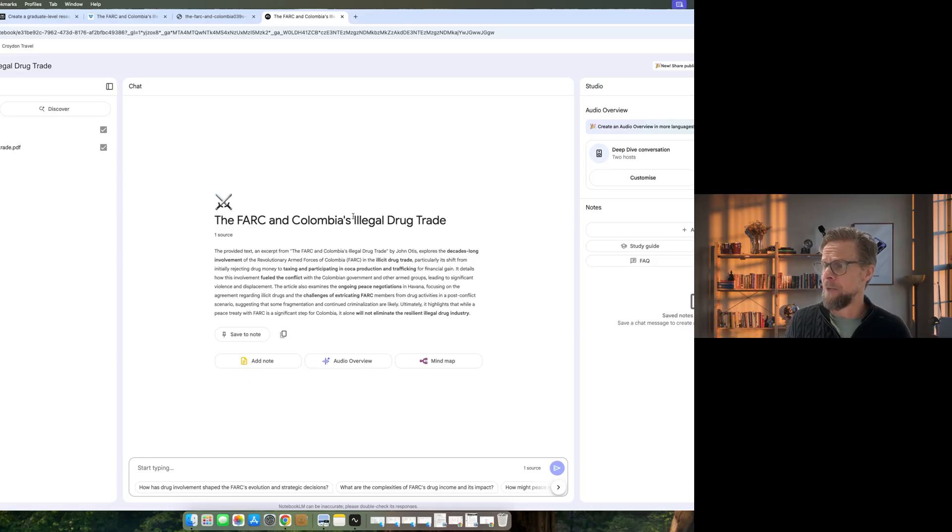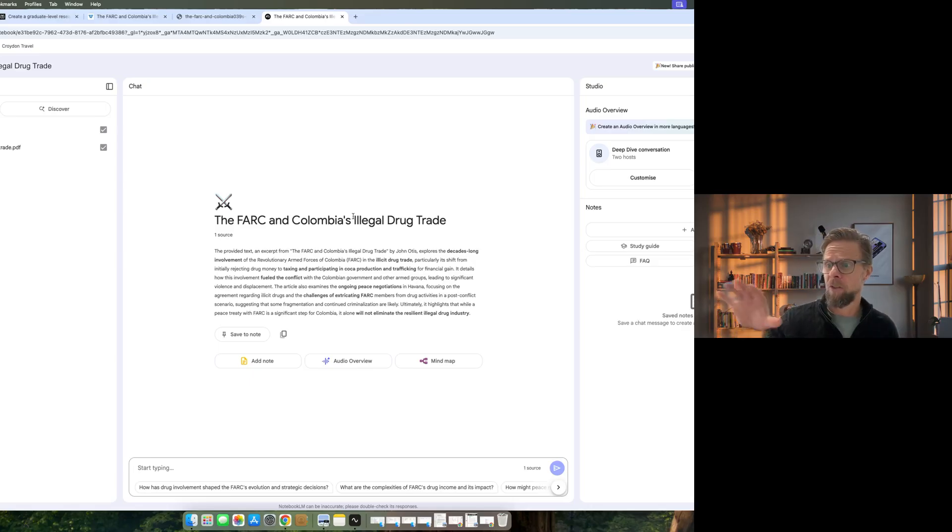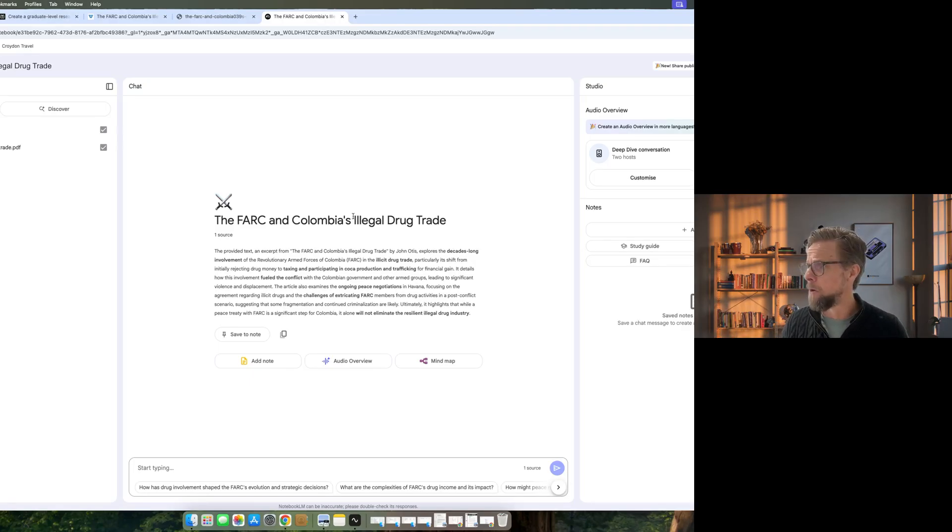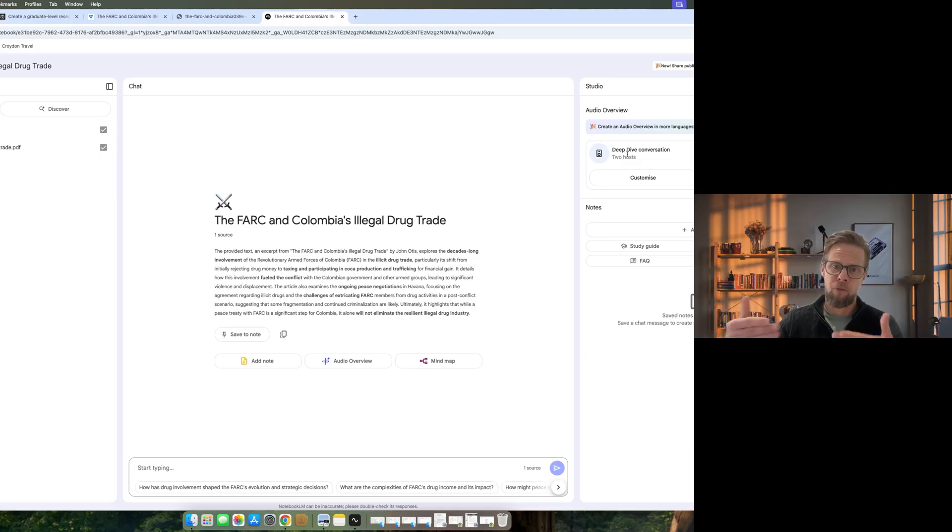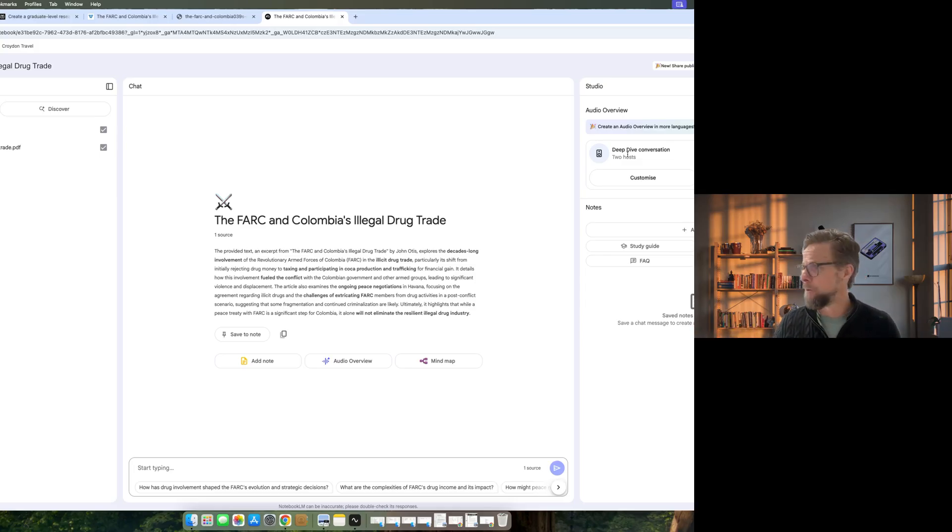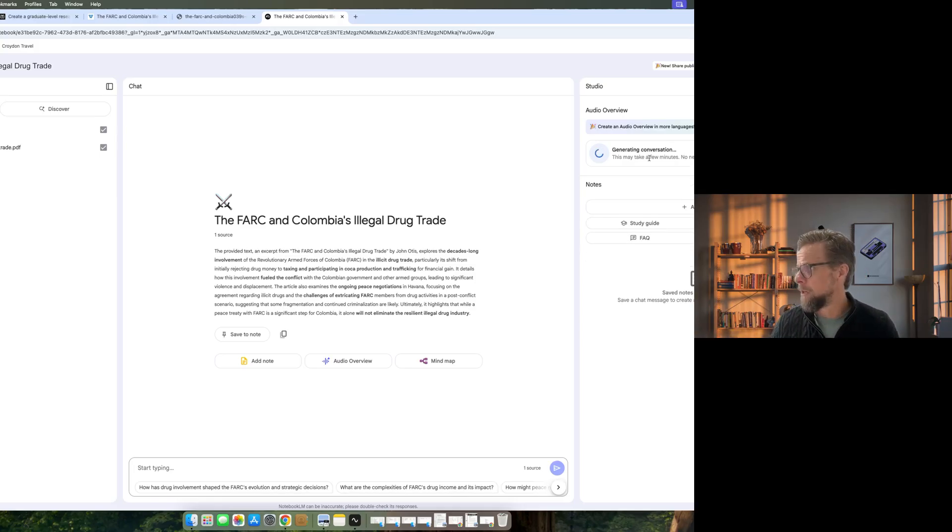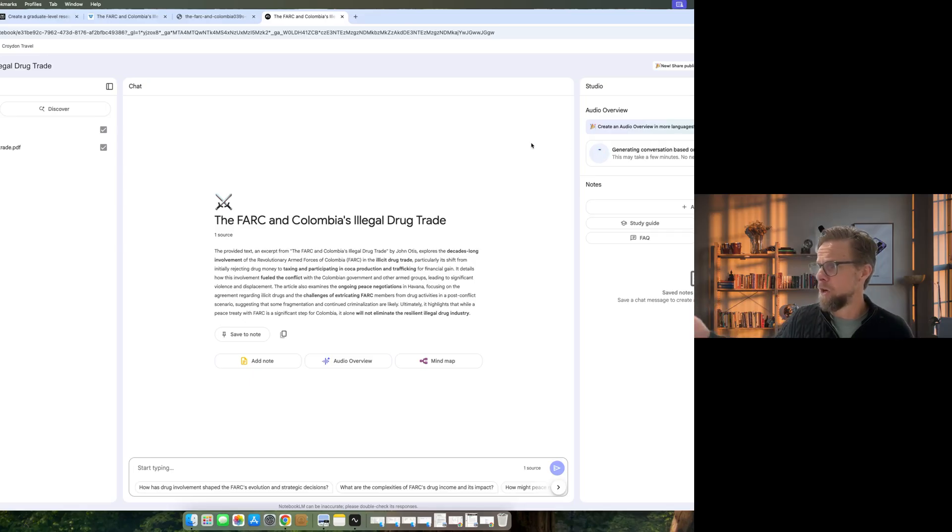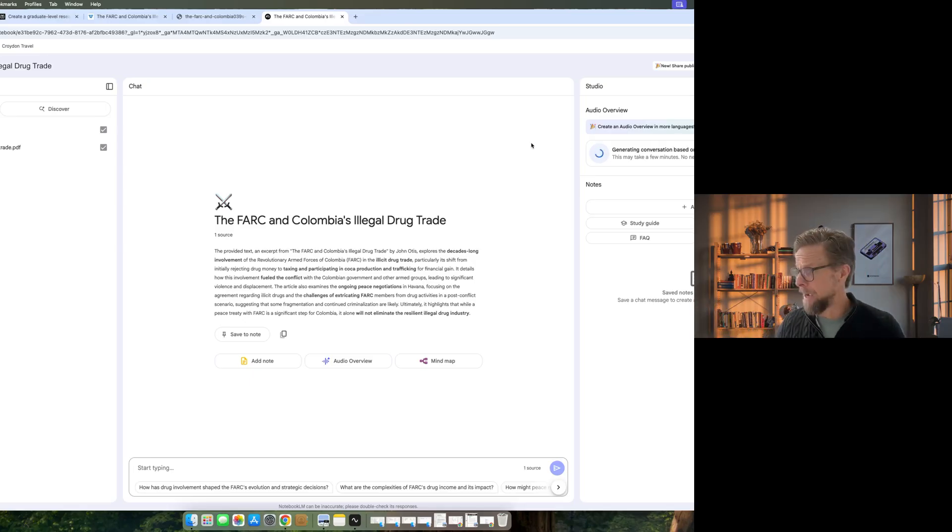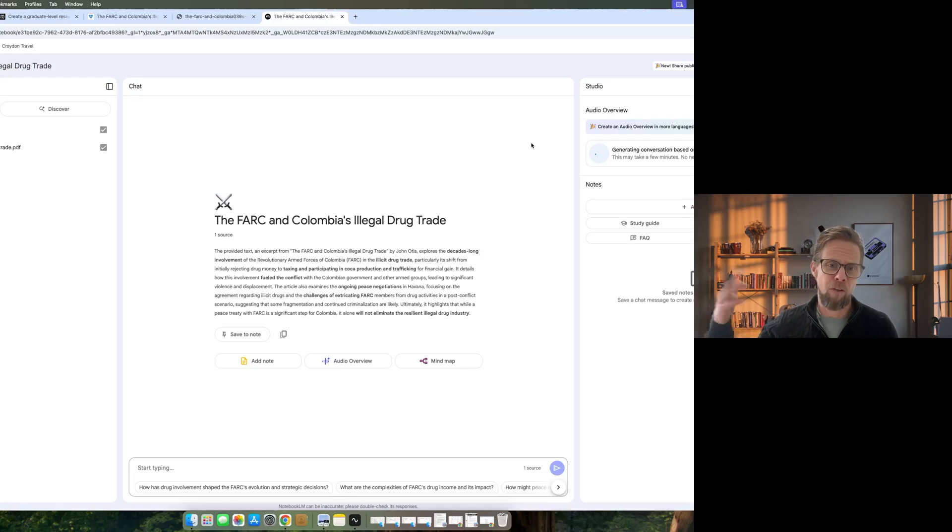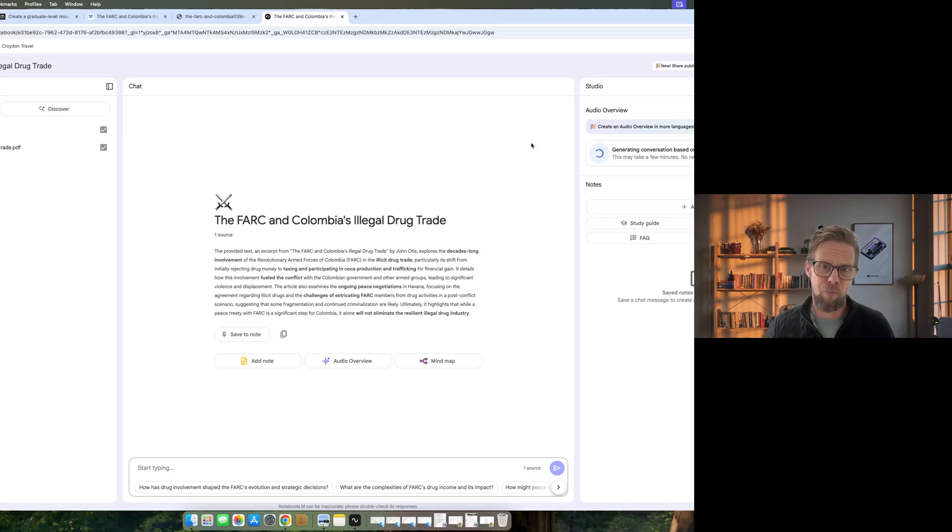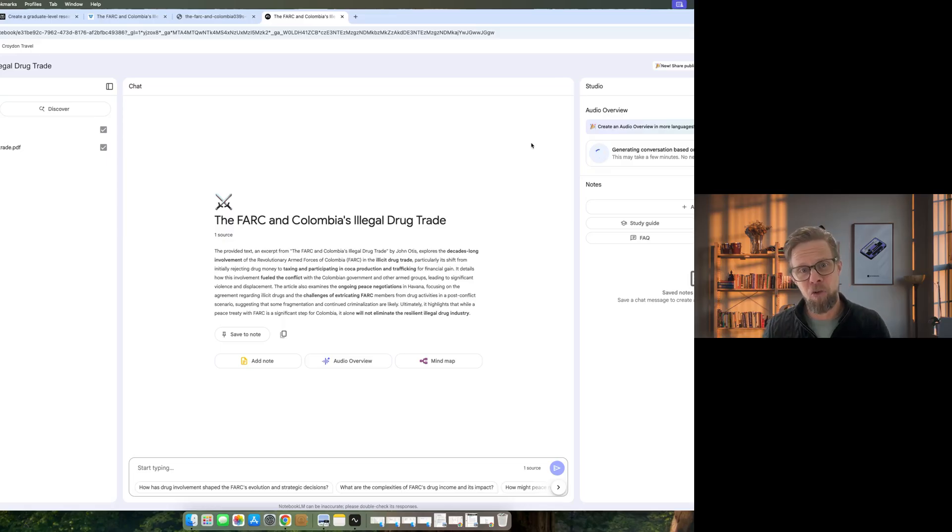And what Notebook LM does is it allows you to take long form content, such as that document I've just uploaded, and you can create effectively a podcast. So here it is. It's an audio overview. And it'll have two hosts discussing that material that you've uploaded. So I'll go ahead and generate that. It takes a little while to generate. And I'll show you what it comes back with, which is an audio version that you can then go out, walk the dog or drive your car, and you can be consuming the information in that format, which for me is a much more efficient way of consuming information.